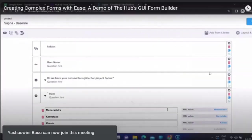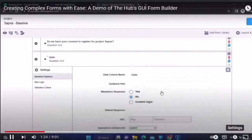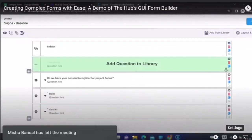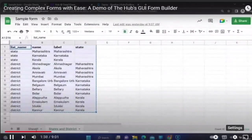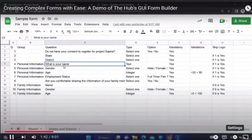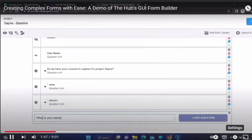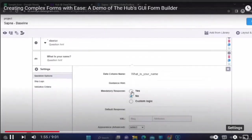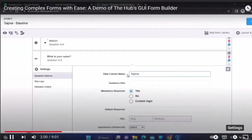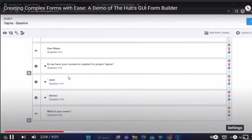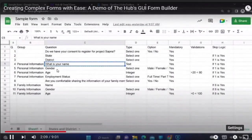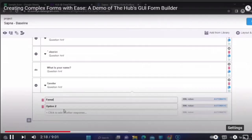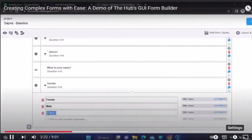Both state and district questions are mandatory, so you will select them as mandatory. The next questions ask for personal information: name, gender, age, etc. The name is a text field that is mandatory. The default column name can be changed — for example, you can rename it to 'Name of Beneficiary'. The gender question is a select-one option with Female, Male, and Other. You can add all three options and make it mandatory as well.